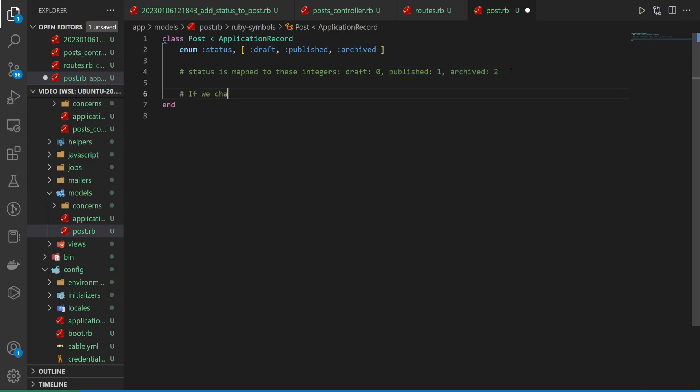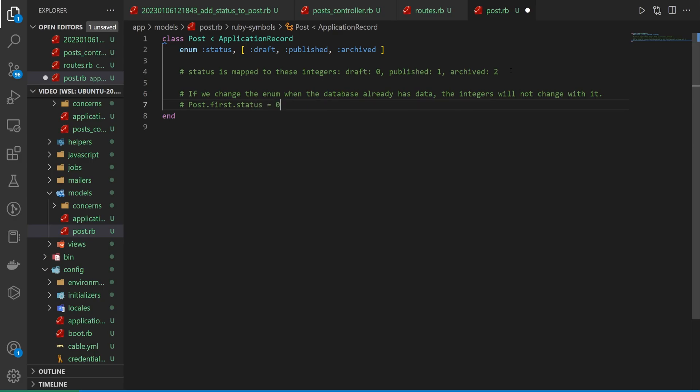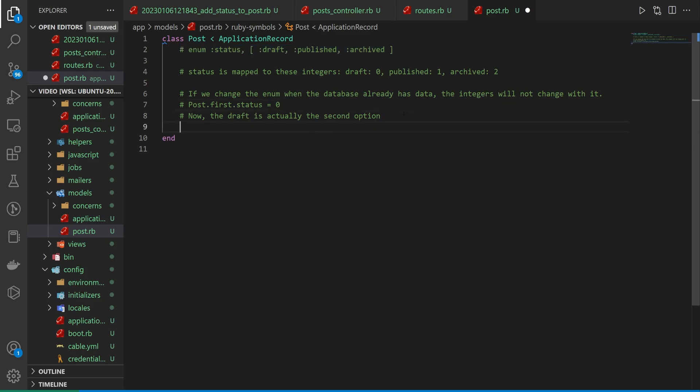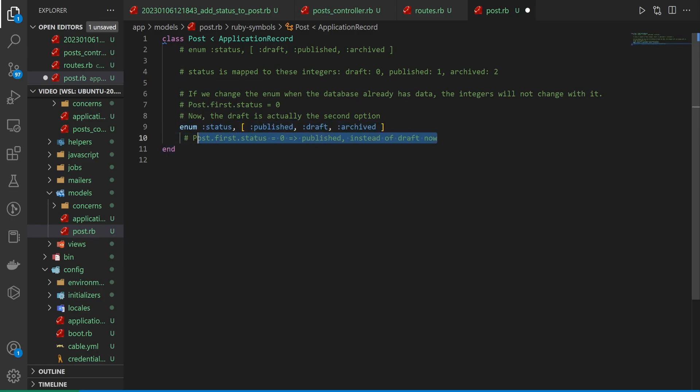So if we change the enum when the database has data already, the integers will not change with it. So what this means is we have, like, let's say we set a post.first, which has a status equal to zero. And then we say, all right, now the draft is actually the second option. So we take this enum right here. I'll go ahead and comment this out. We come down here and we change this to be like published first and then draft and then this. And you can see our post.first is still going to be the zeroth option, which is going to return published instead of draft now.